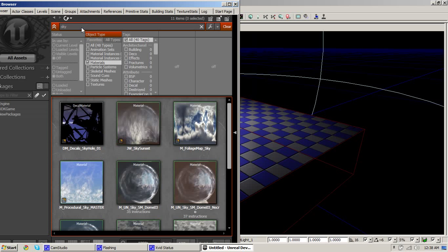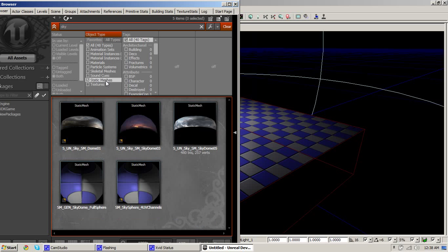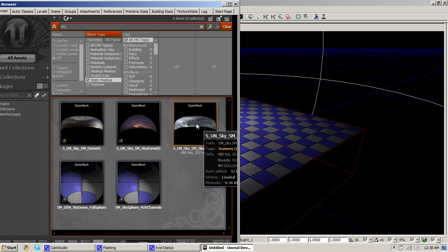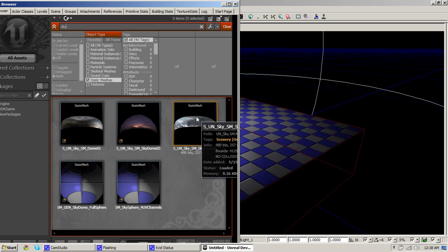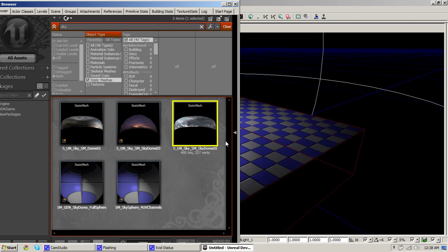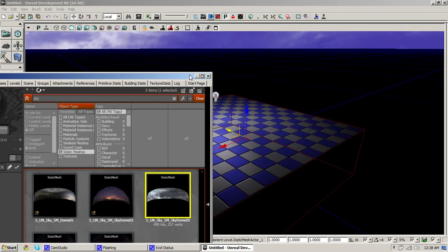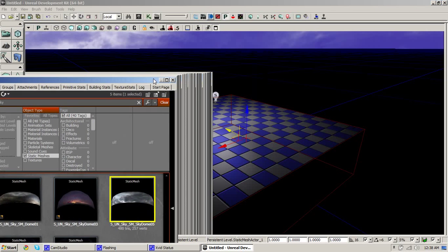Now go to your content browser and select static meshes and type in sky. Drag one of the static meshes you see onto your scene. Leave your content browser open because we need it later.